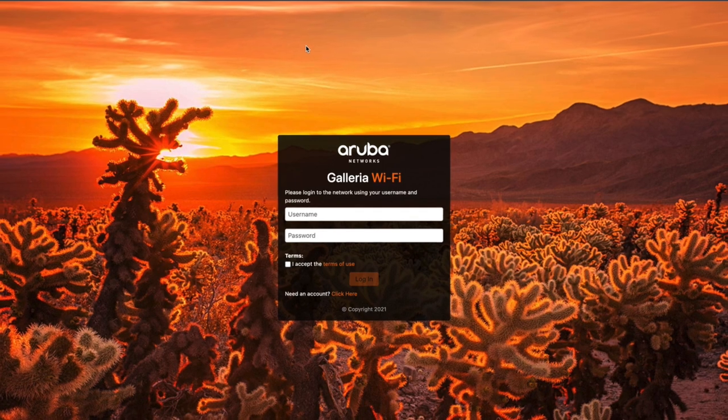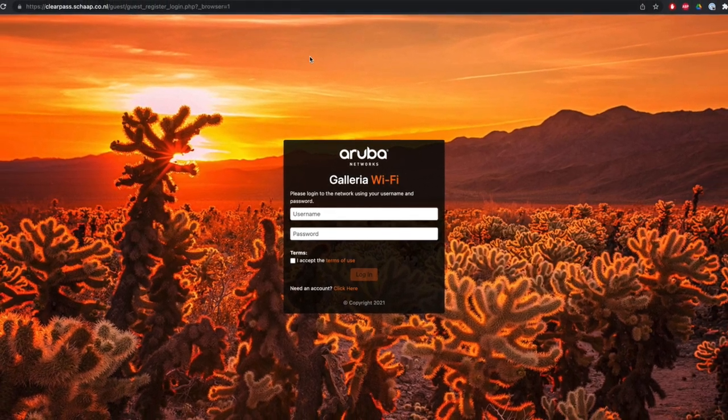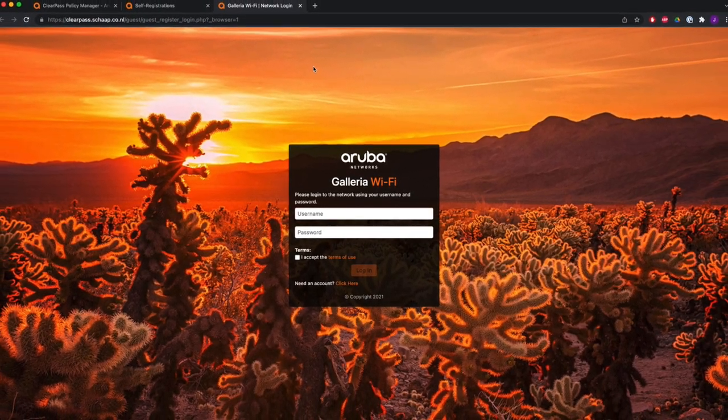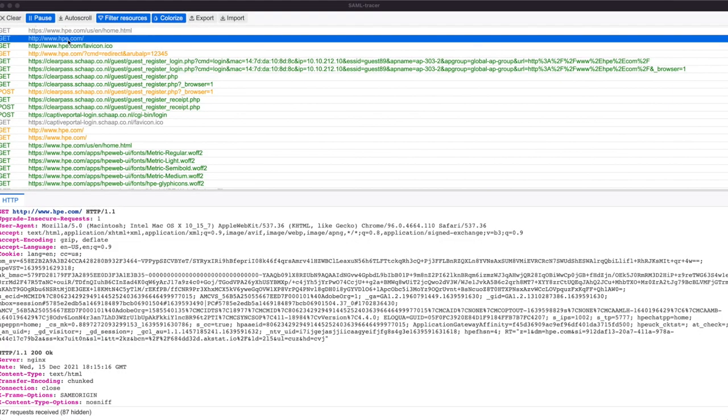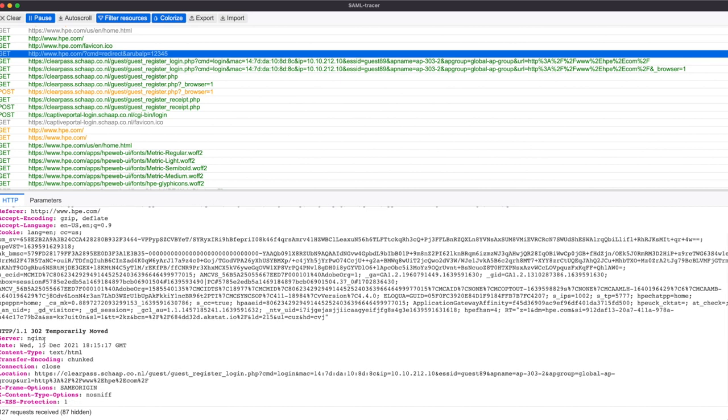So now let's have a look on the web browser what happens when you connect to the guest network and how the redirection is working. In this example, I disabled the captive network assistant so that I can use a normal browser with tracing. So here it tries to connect to www.hpe.com. But you will see that that is being intercepted by the controller, and you get a temporarily moved message back where it is redirecting the user to the page on ClearPass.